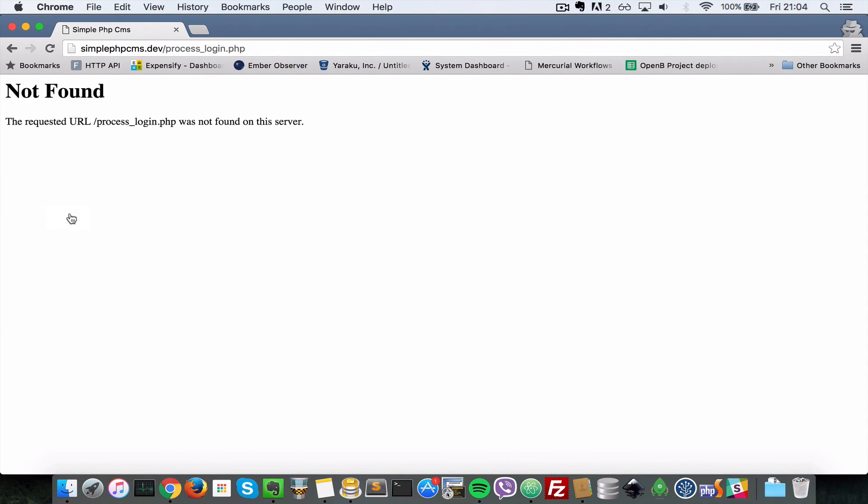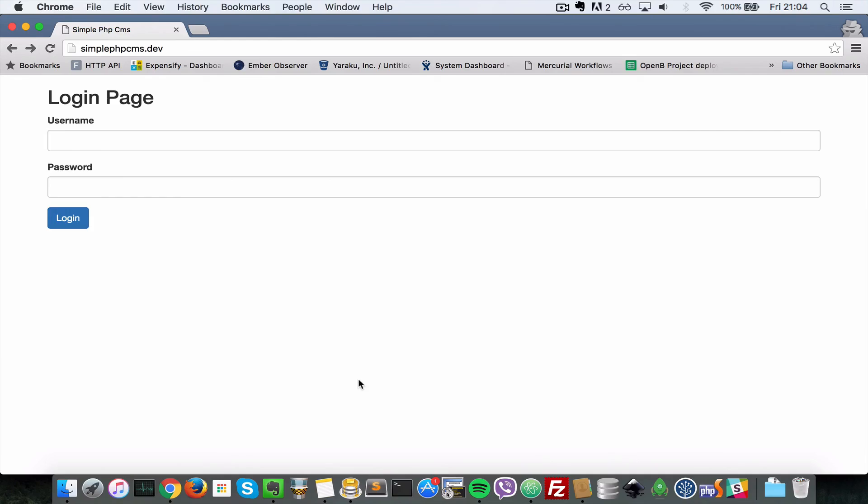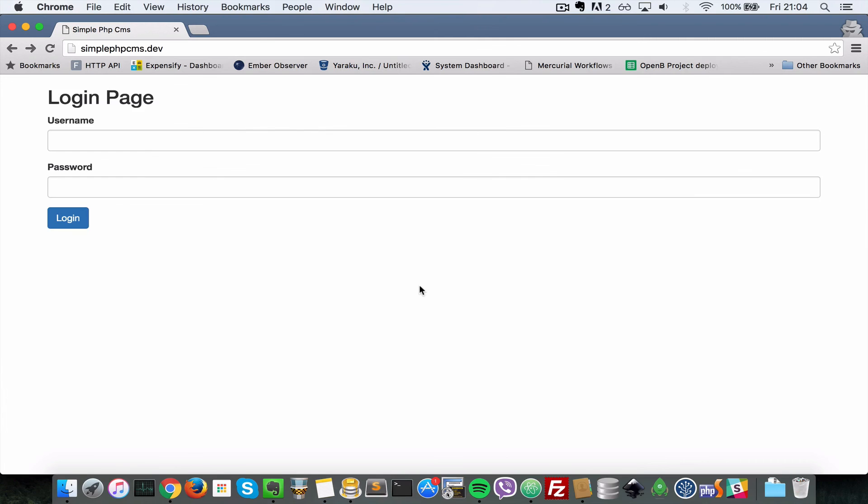But now when I submit this page it says process login does not exist. So in the next video we're going to create that file and then we're going to deal with the submitted data for this login form here. So thank you for watching. I will see you soon in the next video. Cheers. Bye.